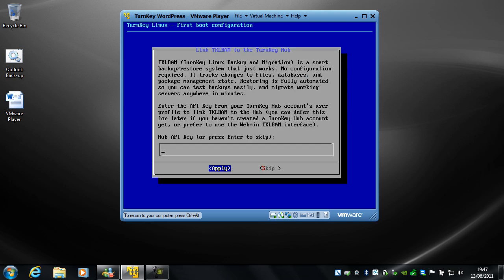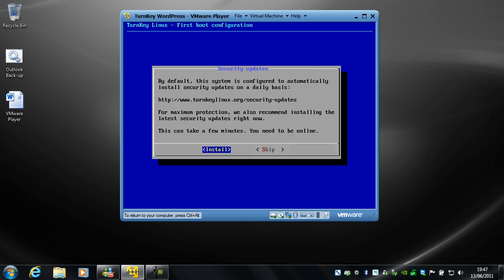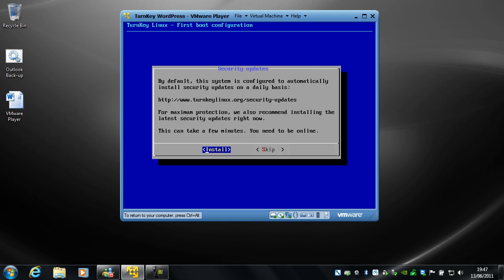You don't have to worry about this. This is just if you use the TurnKey Linux hub, or the TurnKey Hub I mean. I don't use it, so just click skip.